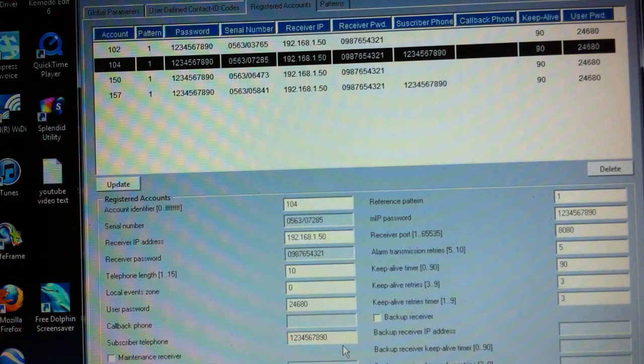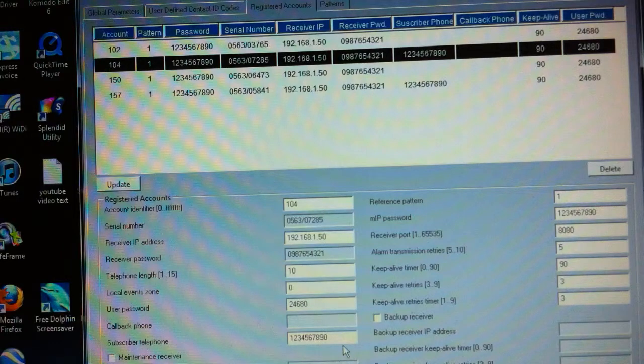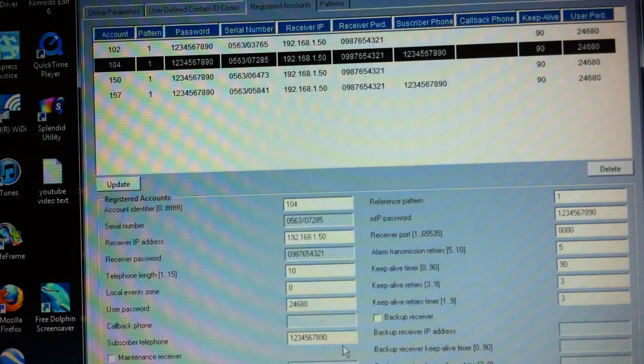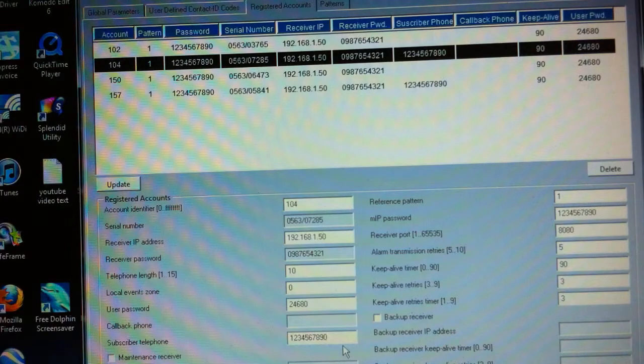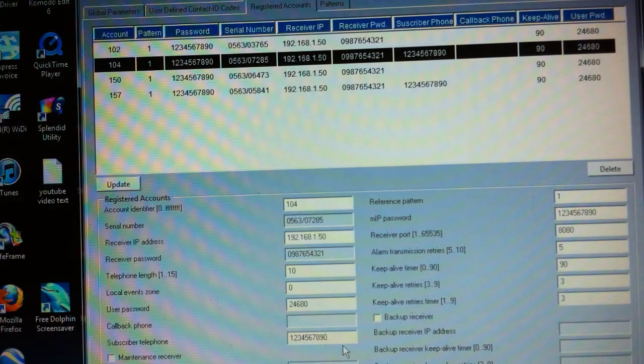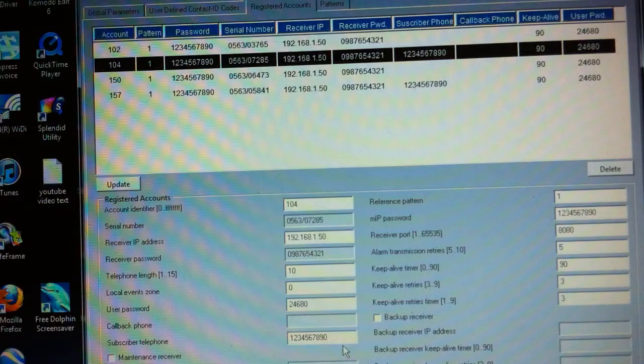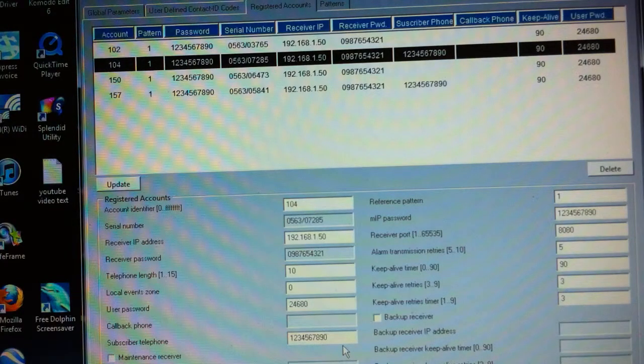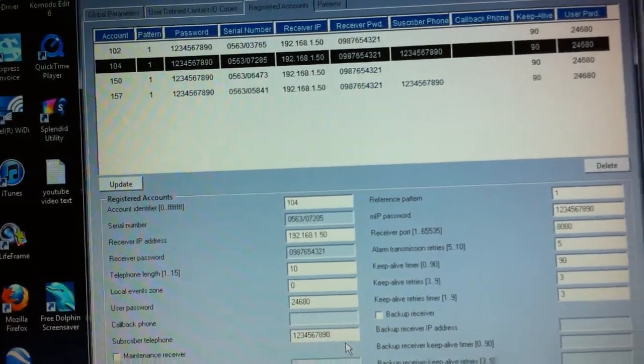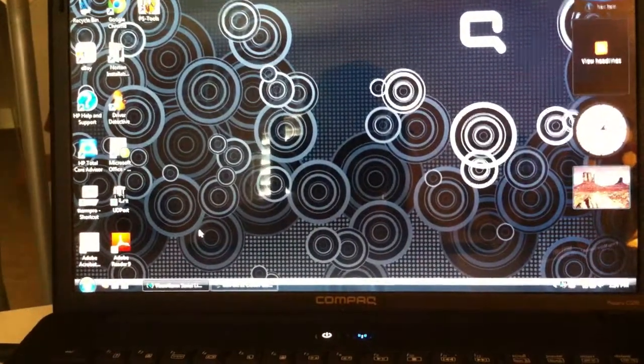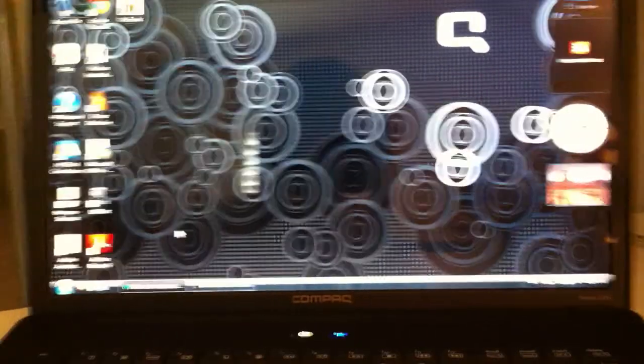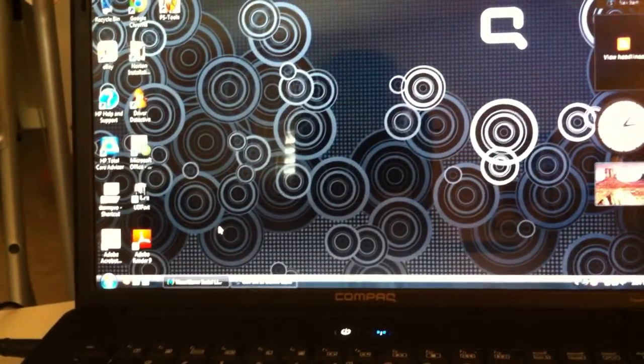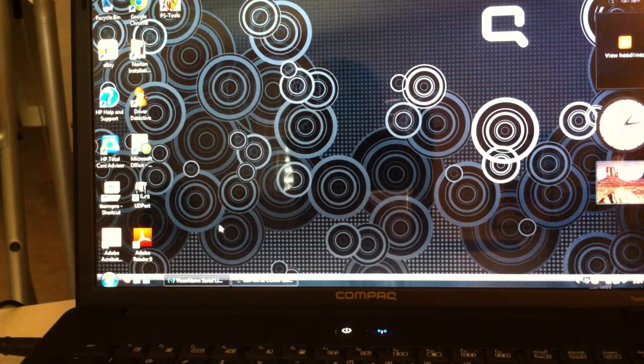That would be the same type of number that you would put in your software as if you were calling the telephone line, the extension of wherever that business line is installed at the remote building. Let's simulate the whole thing. Let's go to our programming software, this is on this other laptop.